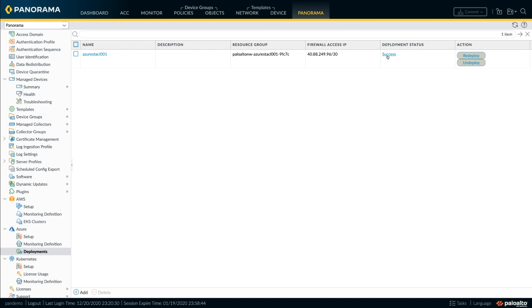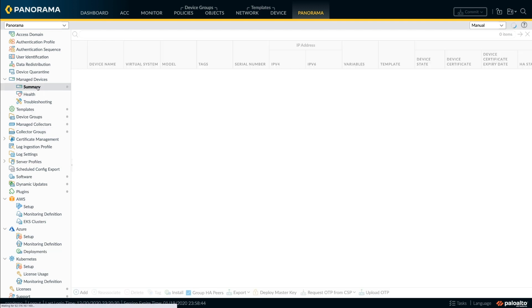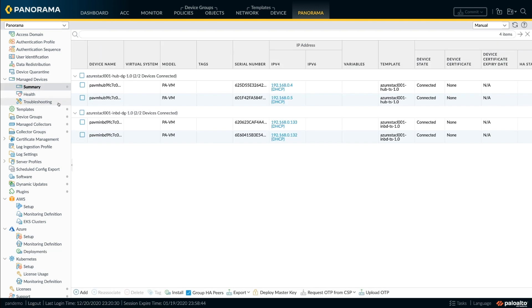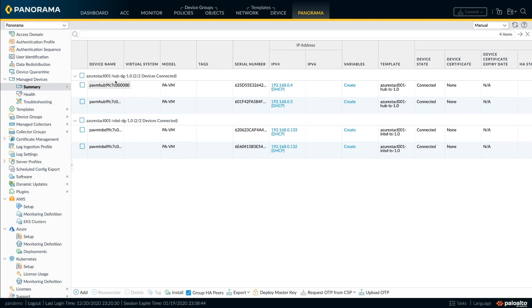Firewalls in the stack, of course, auto-connect to your management Panorama and they are ready to be managed with firewall policies from Panorama.